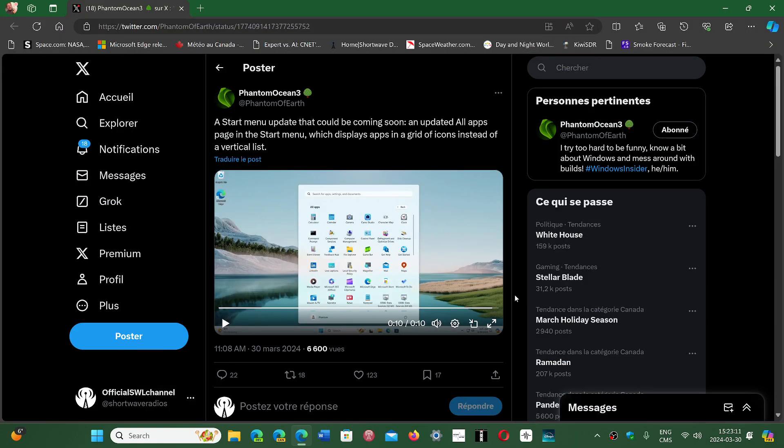That apparently is already hidden in some Insider previews, so it's kind of interesting to see that we might be having features hidden within the operating system that are going to happen for 24H2. What do you guys think of that Start Menu? Is it an improvement, or do you rather have it like it was before?